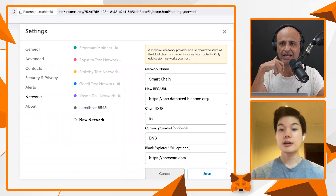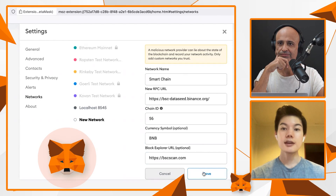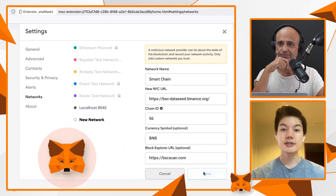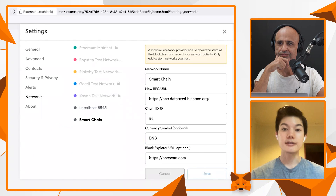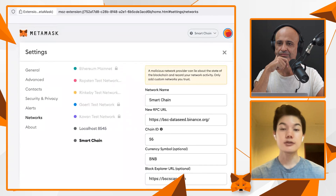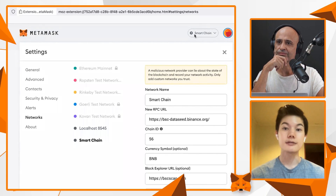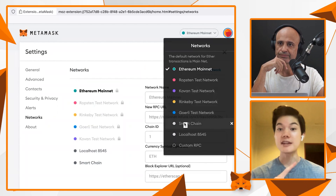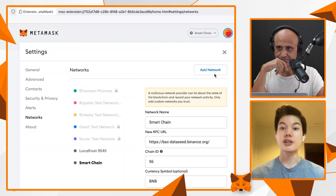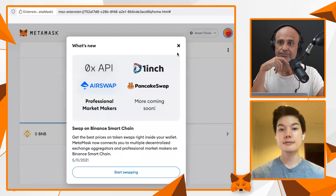Once you've copied and pasted all of these values, go ahead and click Save. Now you will see Smart Chain appear in your network list. You can actually easily switch between Ethereum, Smart Chain, and any other networks that you decide to add later on. It's really important that you always look at the top right and check that you're on Smart Chain whenever you're using Binance Smart Chain apps.